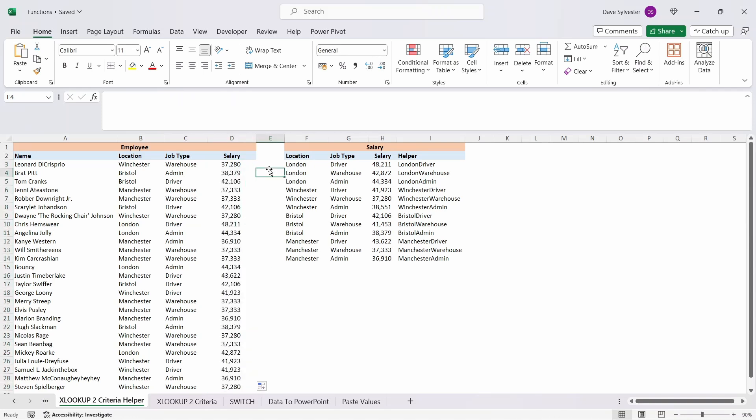We can manually check the first one by looking in the salary table down to Winchester and warehouse and can confirm the value is correct.